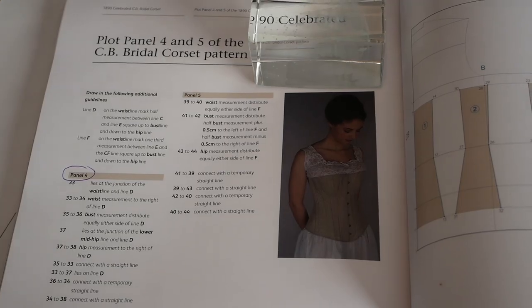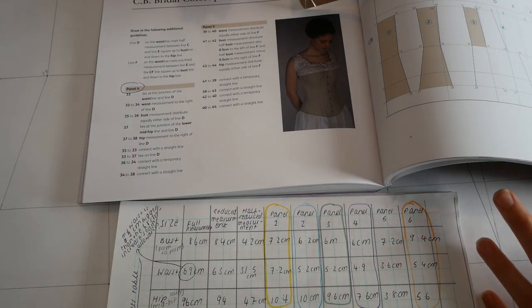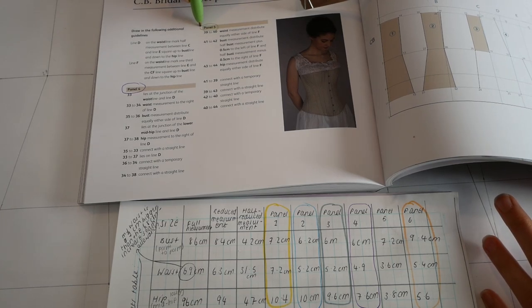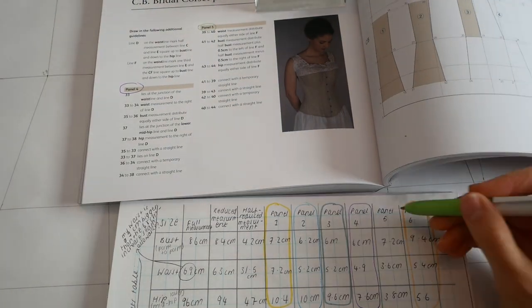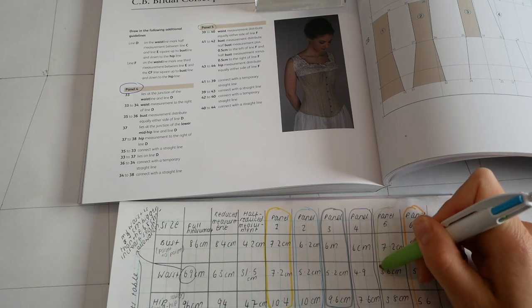As you can see, when I was drawing out my corset pattern I used a color coding system to help me work out which panel I was working on. And yes, I did draw directly onto the book, I was just giving it some character.